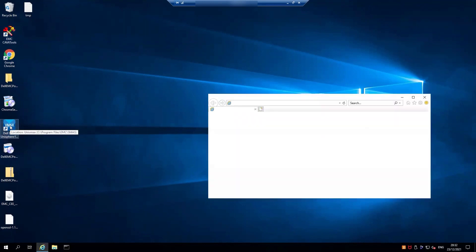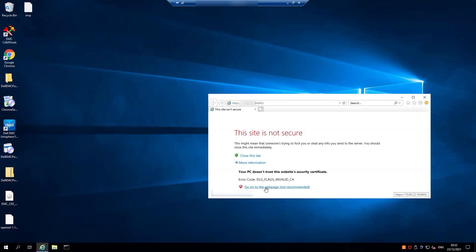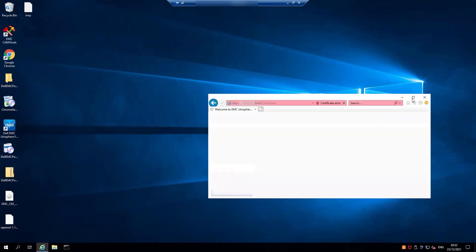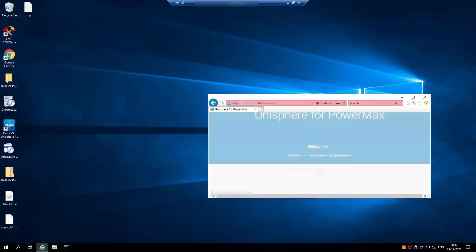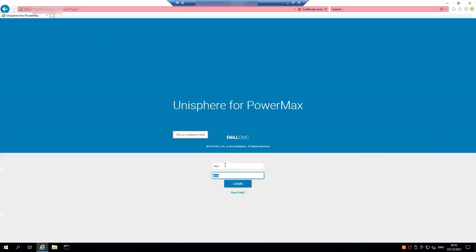If you've already got a link on your desktop in your Element Manager that you've set up, or if not, you would open up the IP address of your array with port 8443 in a browser. You may get a warning about the certificate — just go ahead to the page. Log in with the SMC account, or if you've changed your password, use your own password.